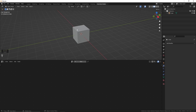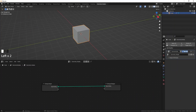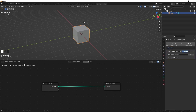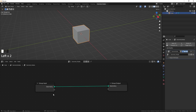Now I'm going to select the default cube and create a new geometry nodes tree. You can see that it has also added a geometry nodes modifier — because geometry nodes is actually a modifier. There are two nodes by default: one is Group Input and the other is Group Output. The Group Input node contains the information about the object, and the Group Output node outputs the data.